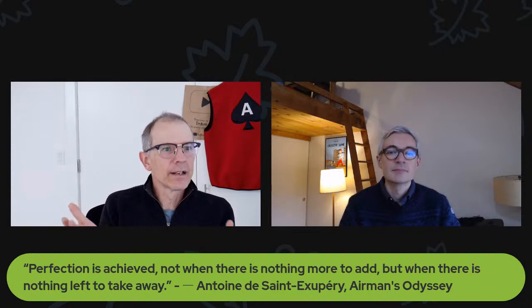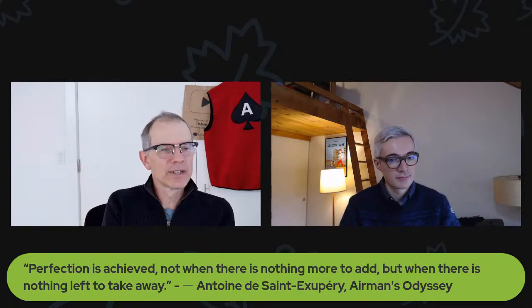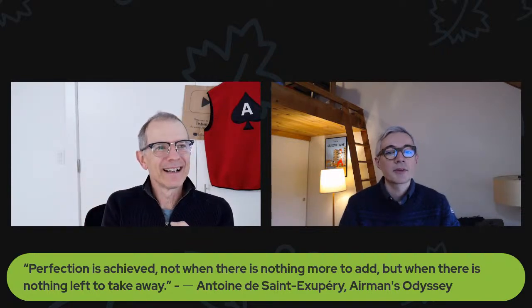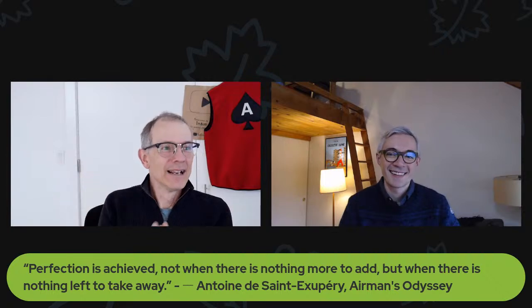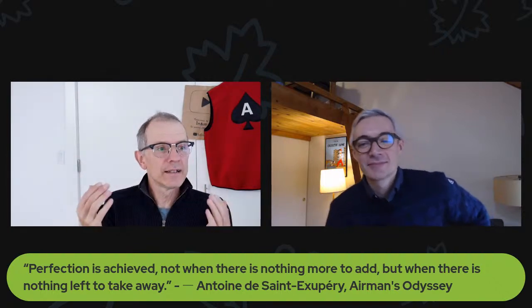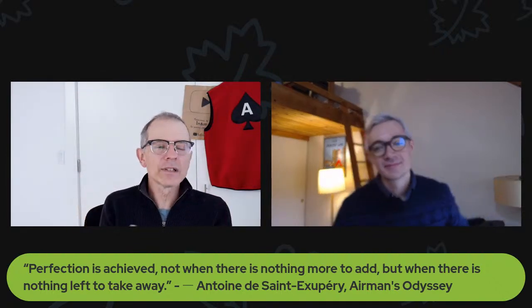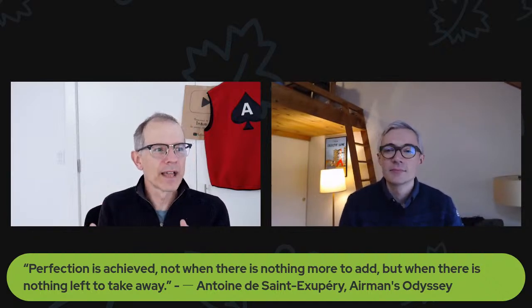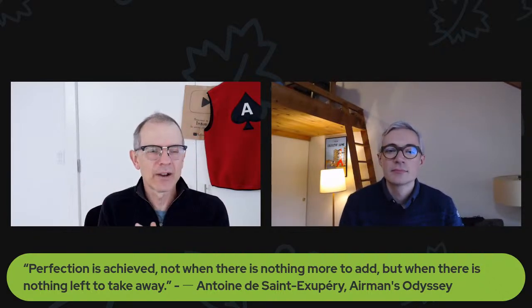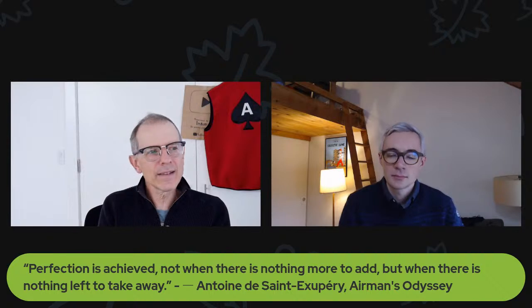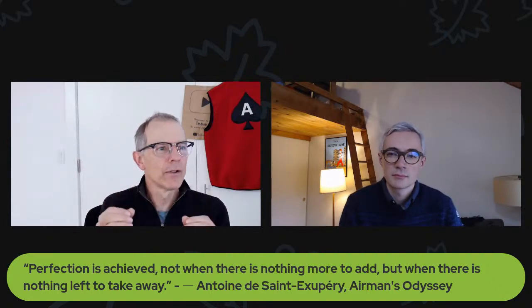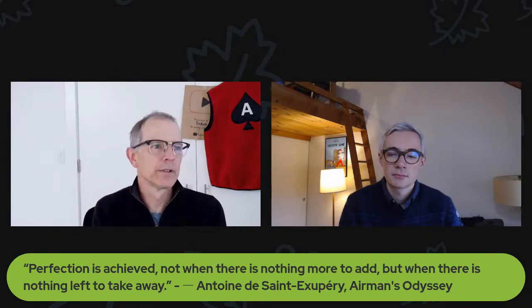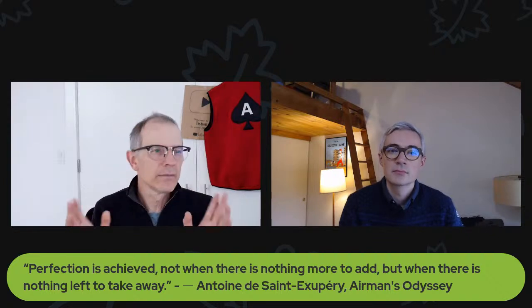Returning to my wisdom of the week, this week's wisdom of the week is brought to us by the author of The Little Prince, Antoine de Saint-Exupéry. The wisdom is: perfection is achieved not when there's nothing more to add, but when there's nothing left to take away.